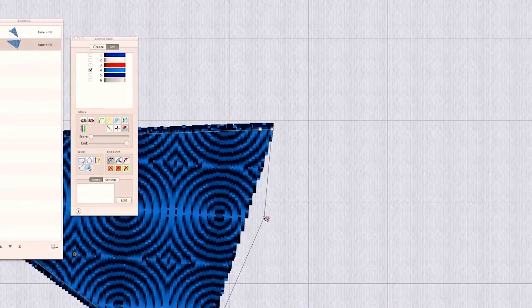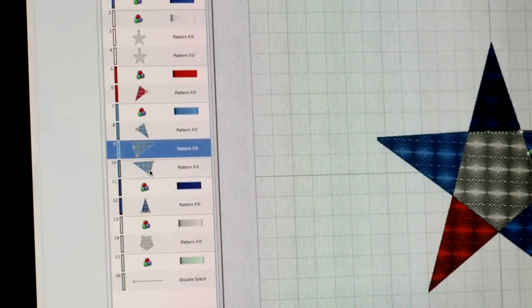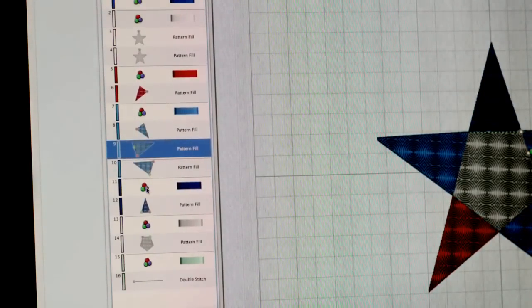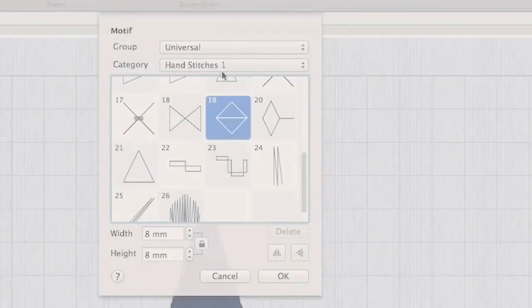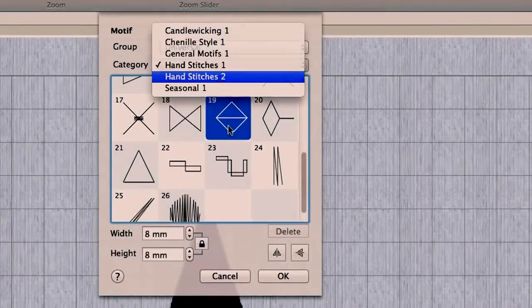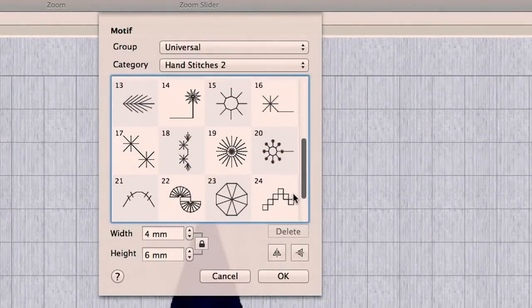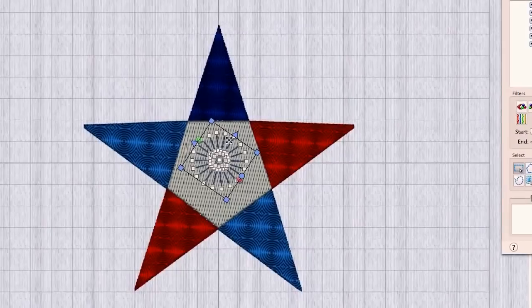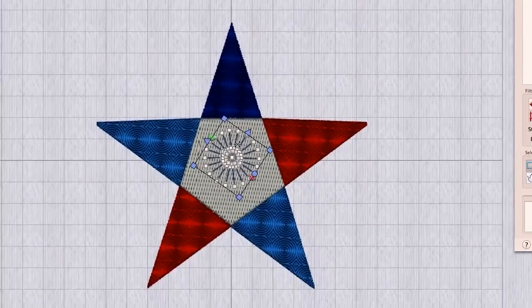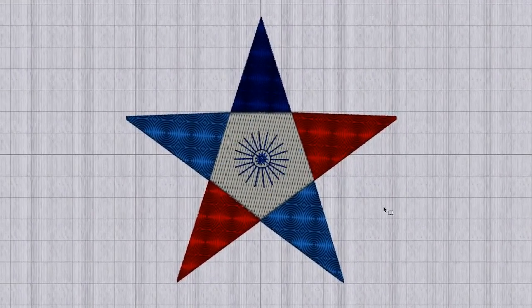The Filmstrip also assists with intricacy. You can control how elements layer and determine their stitching order. If you want to overlay a motif, simply choose from the library, position it in the design, and set the desired color, scale, and orientation. Layering has never been easier.